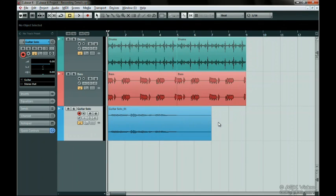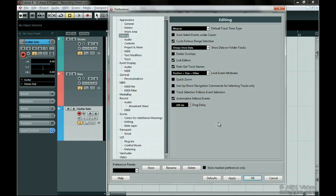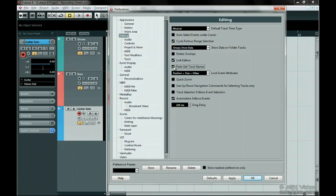In the Preferences window, click on Editing. You'll see an option called Parts Get Track Names. If this is activated and you move an event from one track to another, the moved event will automatically be named according to its new track. Otherwise the event will retain the name of the track it was previously recorded on.